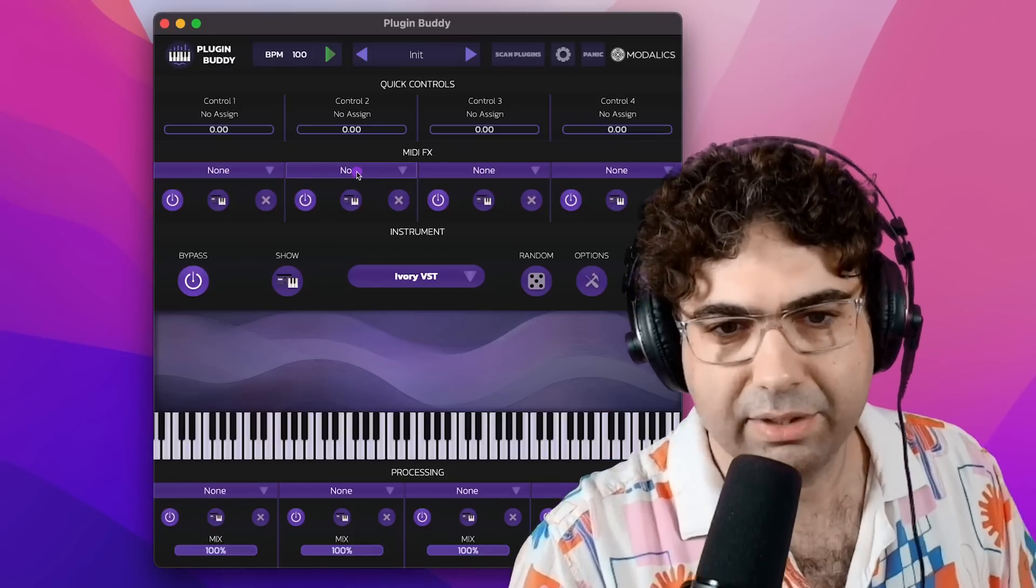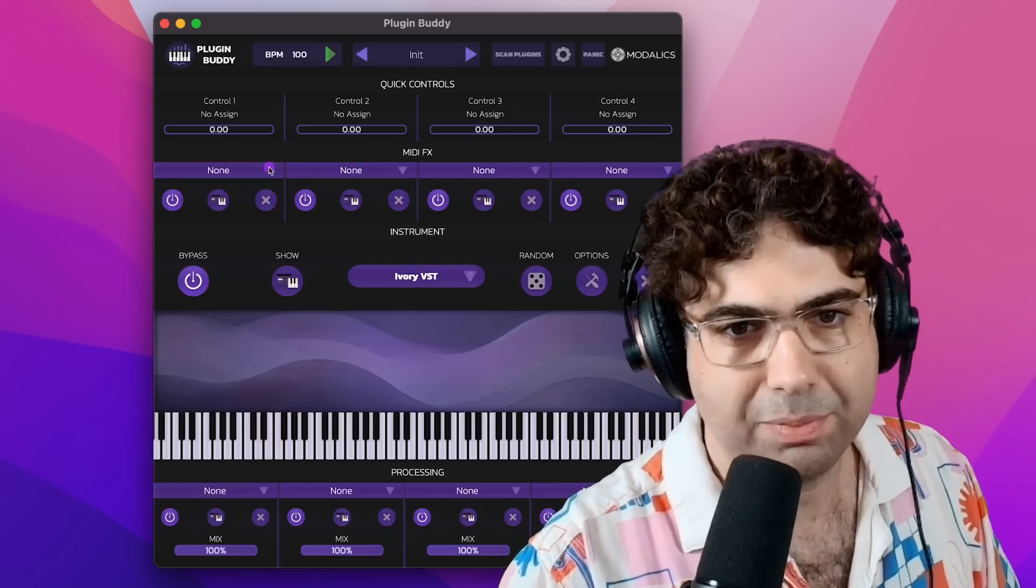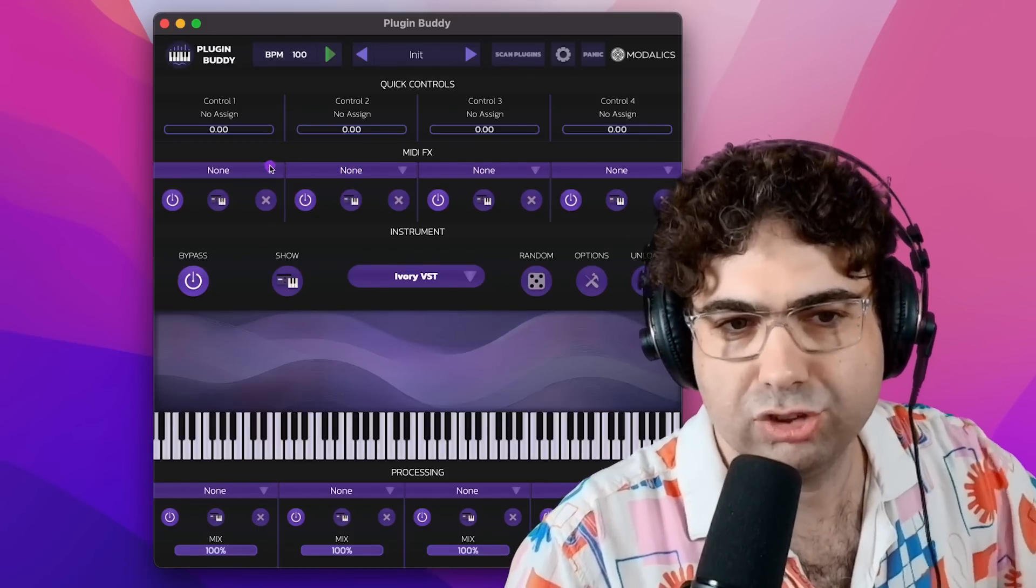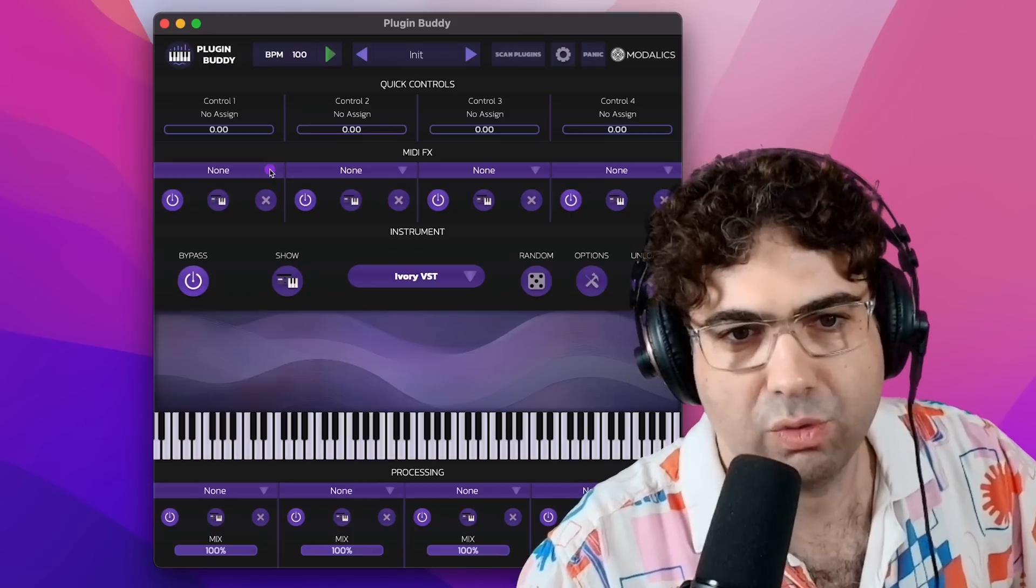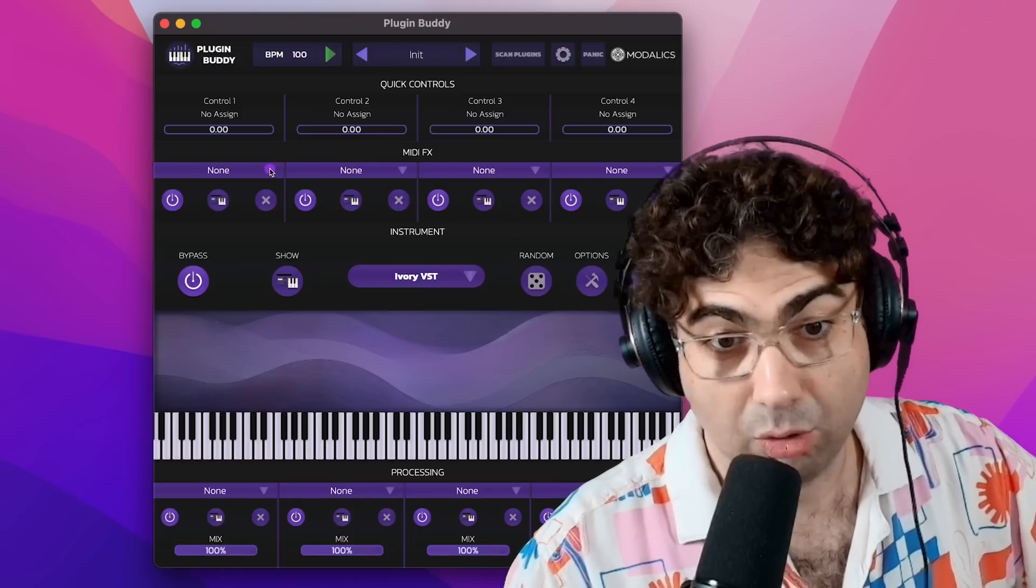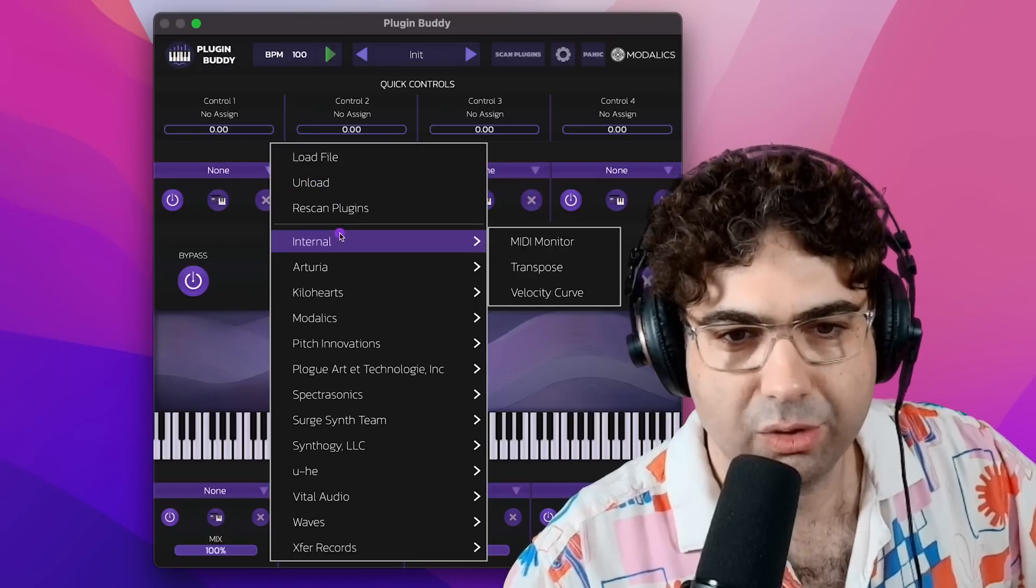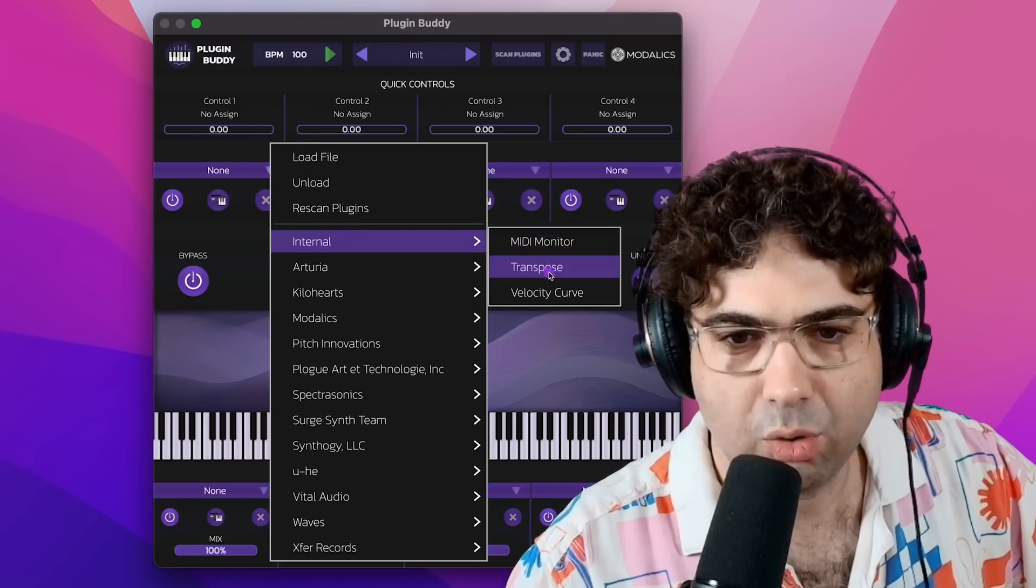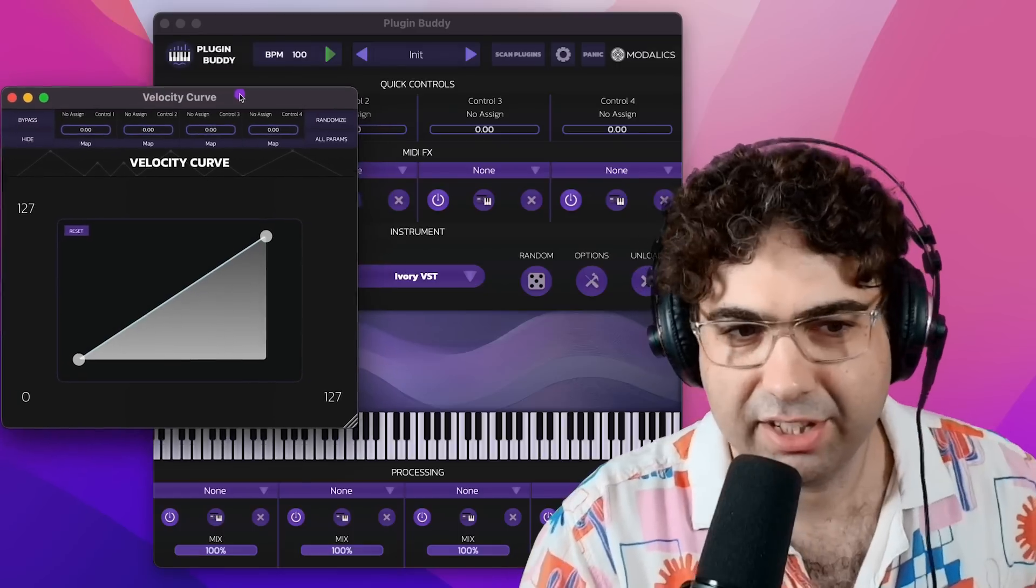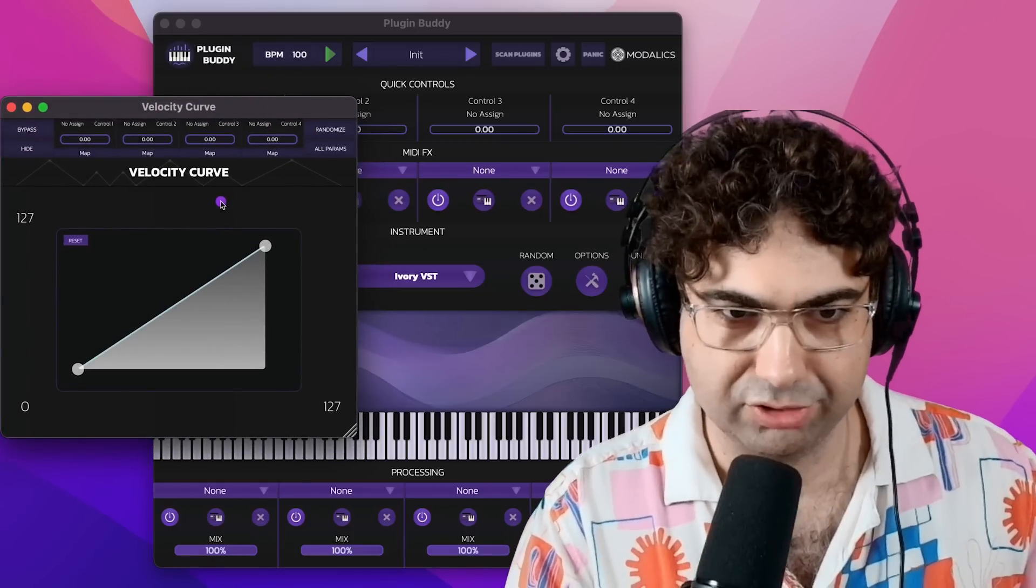One of the things I usually miss about a lot of piano plugins is the way to create very detailed custom velocity curves. So there are a few built-in plugins in PluginBuddy that are also free. You can go to internal here and you'll see a plugin called Velocity Curve. Velocity Curve lets you create your own custom curve.